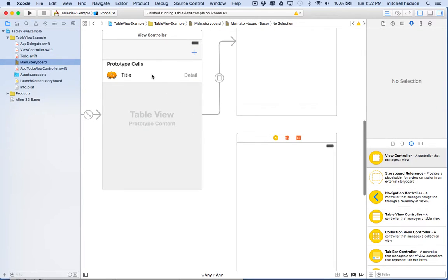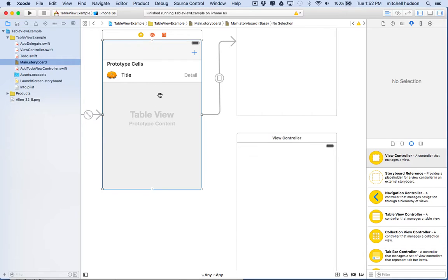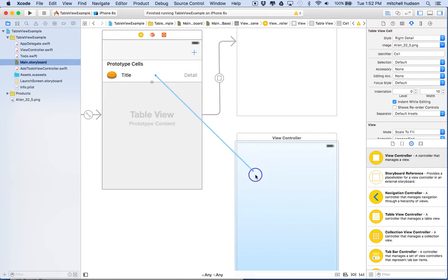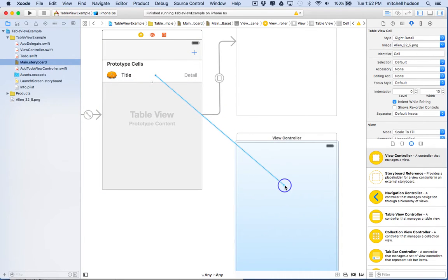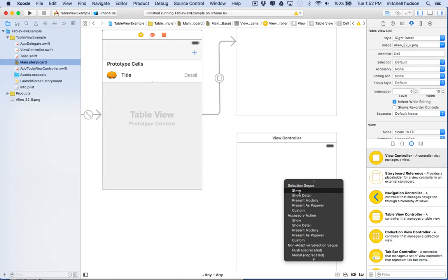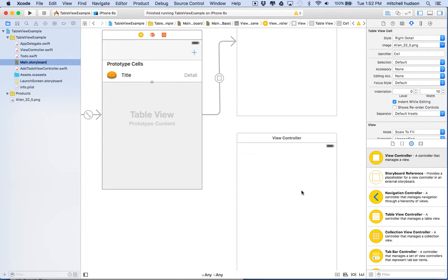What we'll do is we'll control-click or right-click on the table view cell here—it has to be the cell—and drag from the cell into the other view controller. We get this pop-up that asks us what type of segue we want to create. What we want to do is create a show segue, not show detail but show. So I'll choose that.